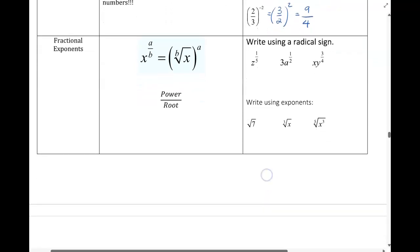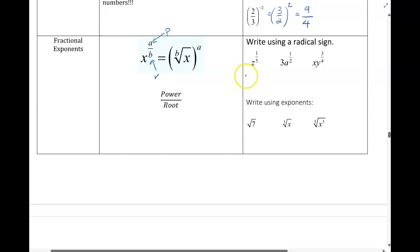When you have a fractional exponent, that tells us we can rewrite it using a root. It goes power over root. So the numerator is the power and the denominator is your root. As soon as I see a fractional exponent, I draw my root symbol, putting the base underneath. Power of 1, root of 5 — you could just write that as the 5th root of z. You don't have to indicate that exponent of 1.